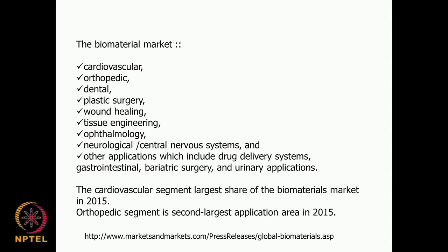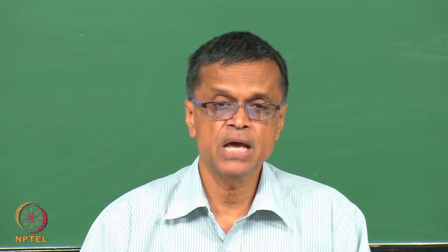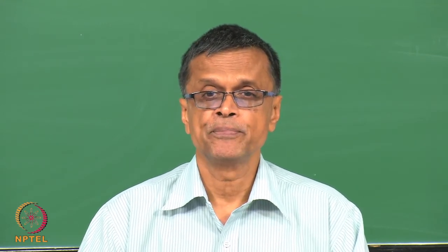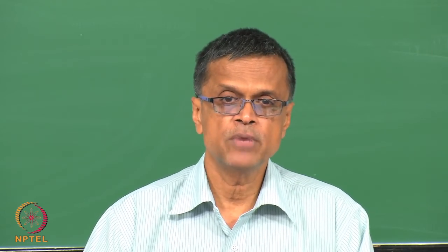Looking at the biomaterials market based on application: cardiovascular, orthopedic, dental, plastic surgery, wound healing, tissue engineering, ophthalmology, neurological, drug delivery systems, gastrointestinal, bariatric surgery, and urinary applications. Cardiovascular is the largest share because we are talking about stents, shunts, diaphragm valves, heart valves, and heart patches. So cardiovascular is the biggest segment in the biomaterial market.